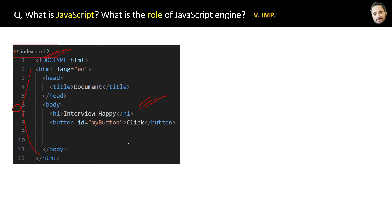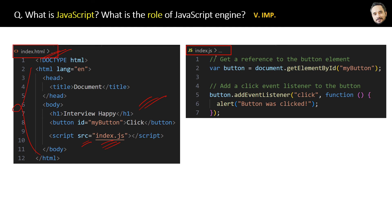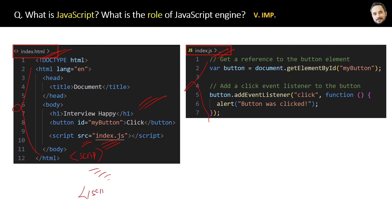Yes, you can also put the code inside the script tag inside this index.html file itself, but that is not the preferred way for big and enterprise-level applications. Because that will mess up the thing—that will be a mixing of HTML and JavaScript and that is not good.